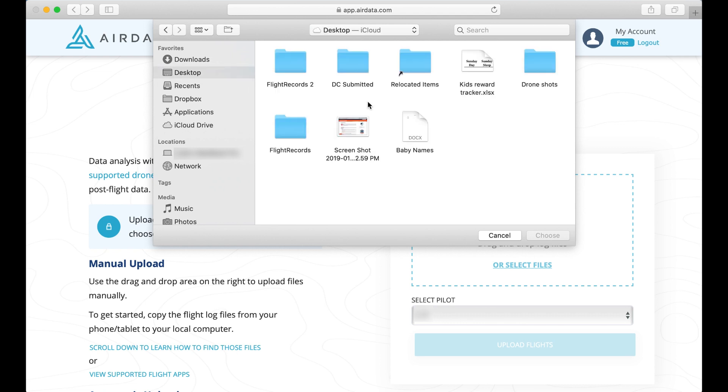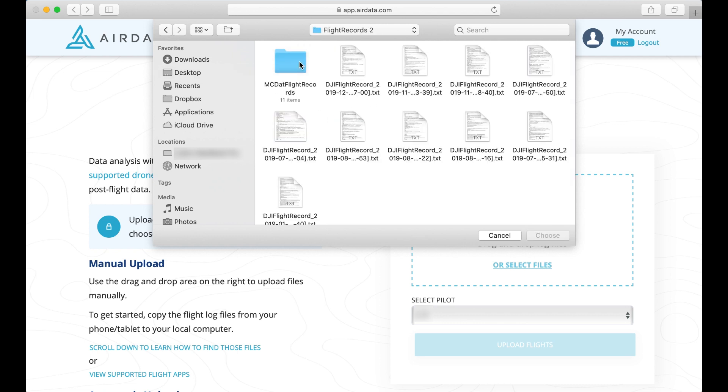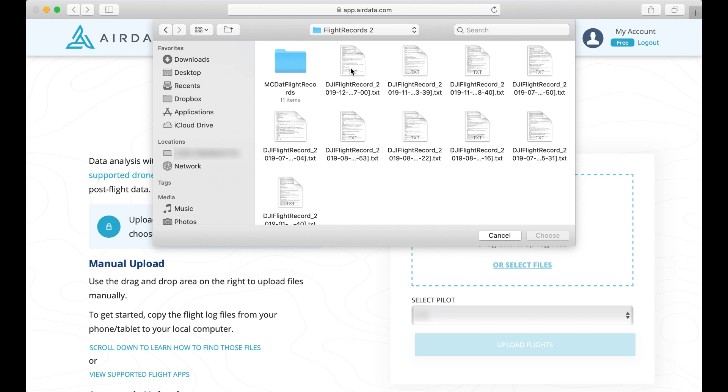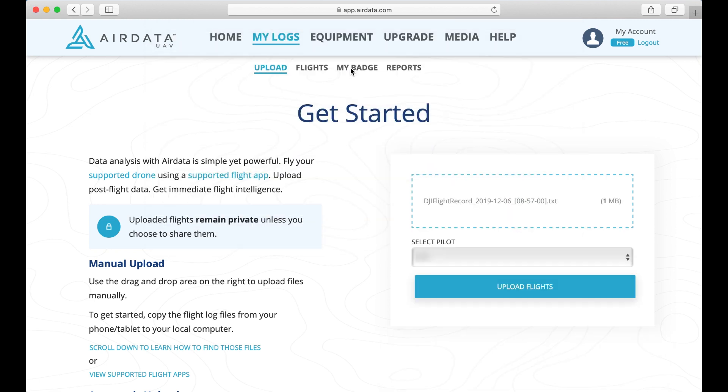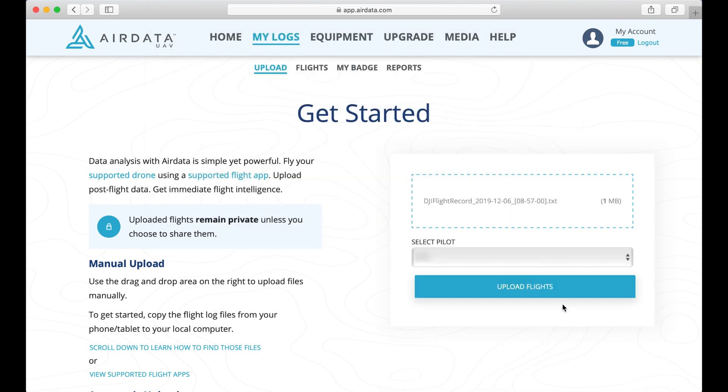So let's go ahead and select Files. We're going to go to where my flight records are, which is right here. And I'm going to look for something that I have not done yet, which is this one here. So we're going to click Upload Flights, and it is uploading all of the data.